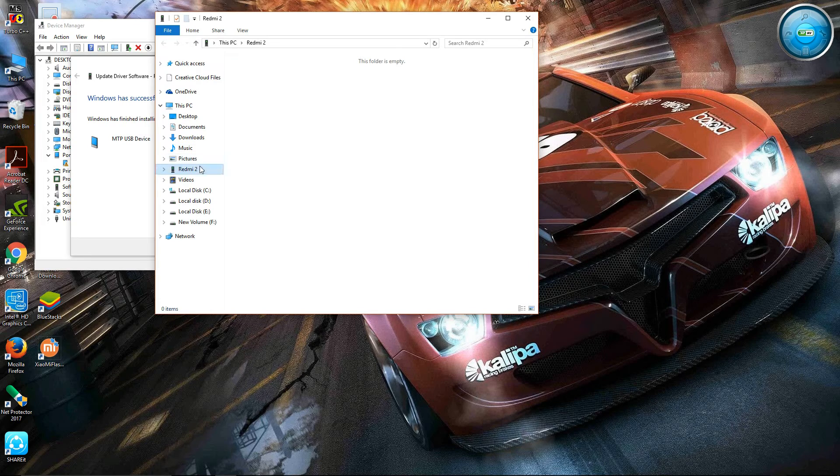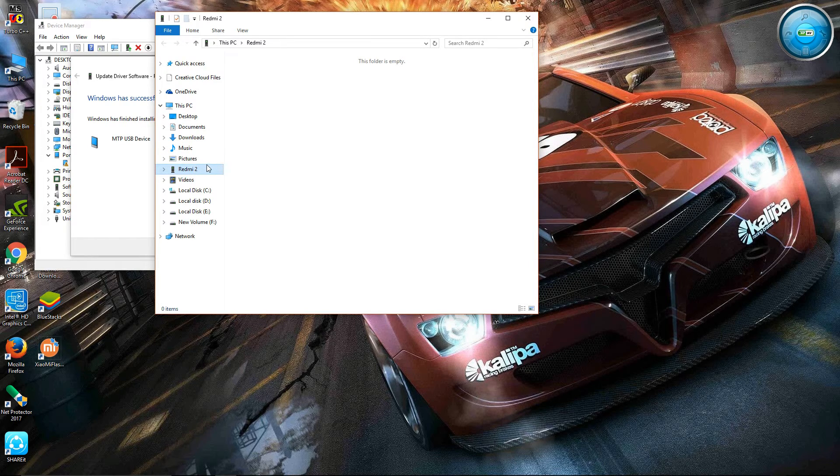This folder is empty. Okay, just unlock my device. Then you can see.